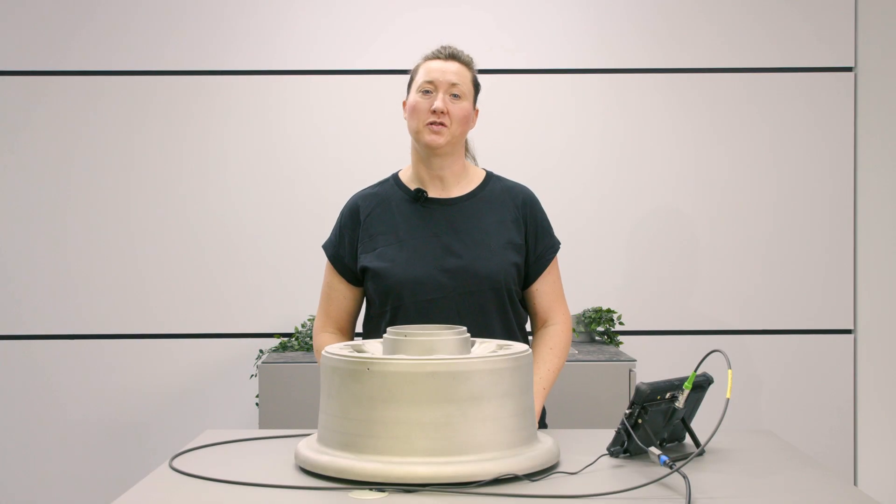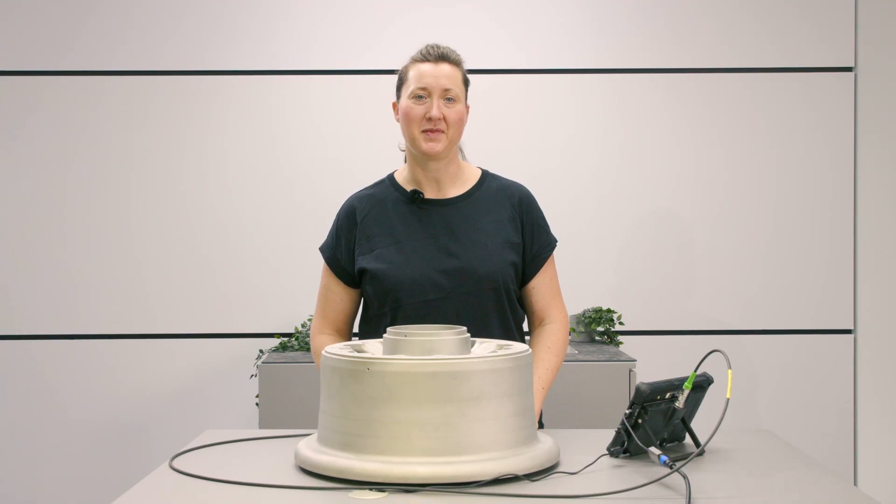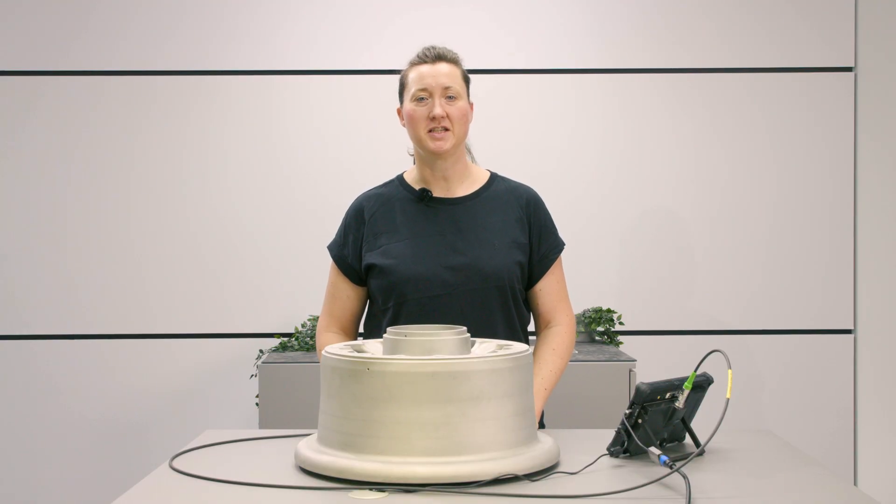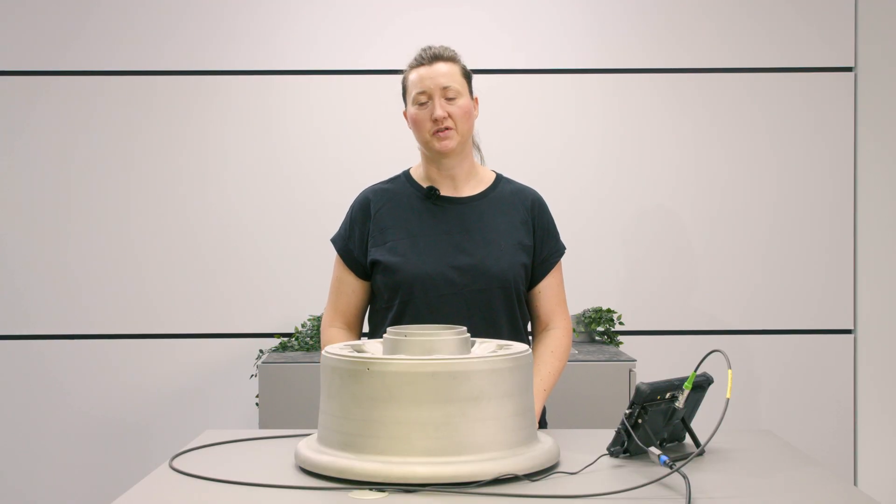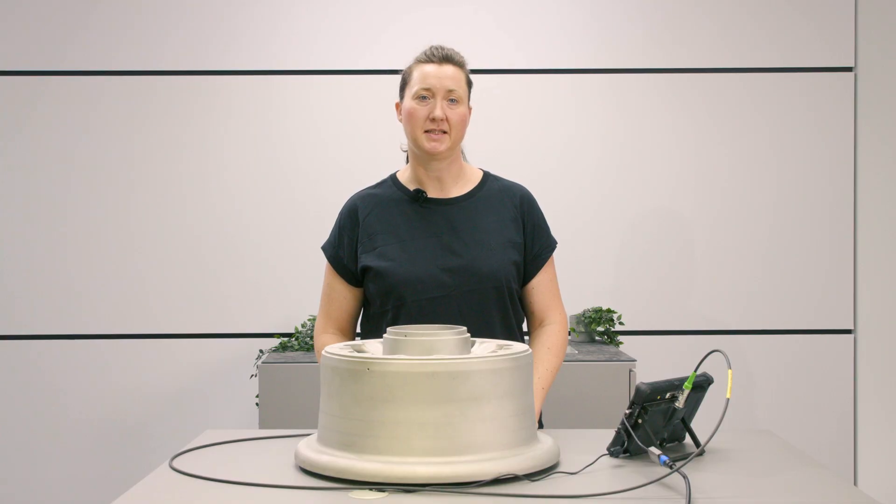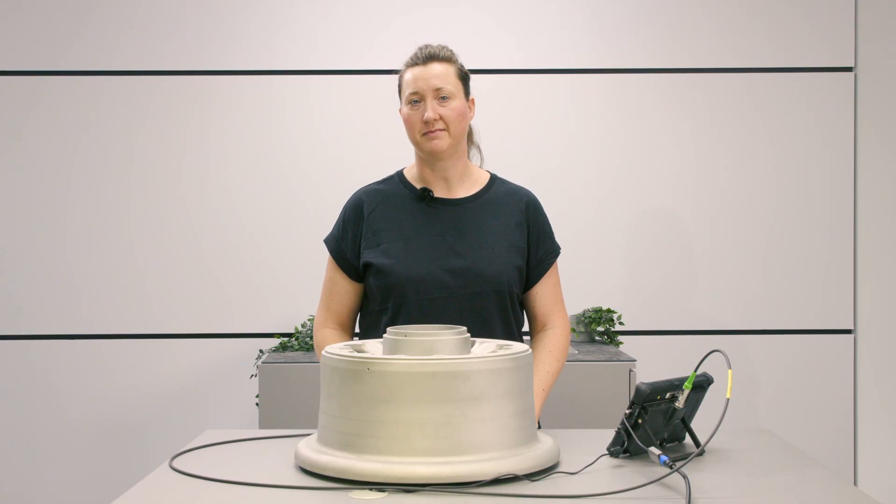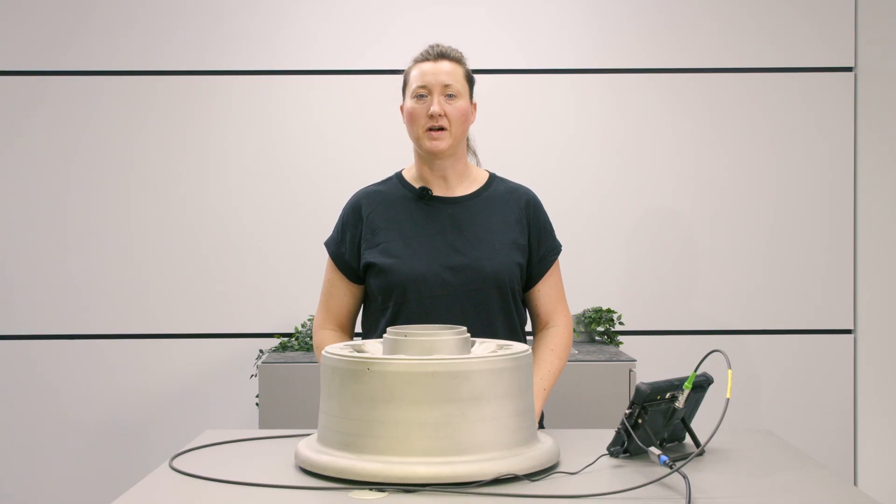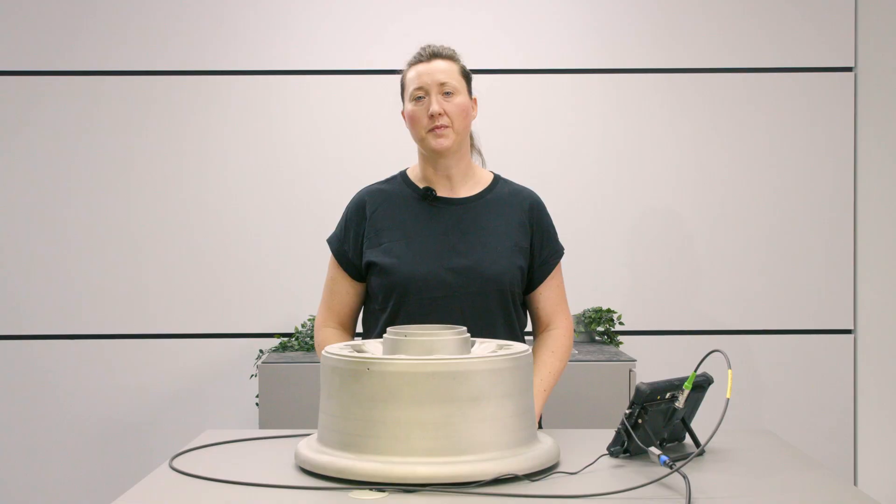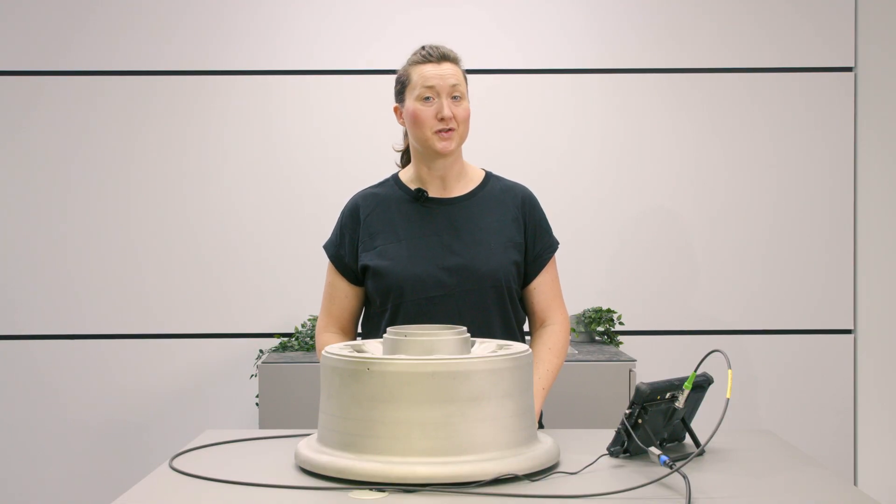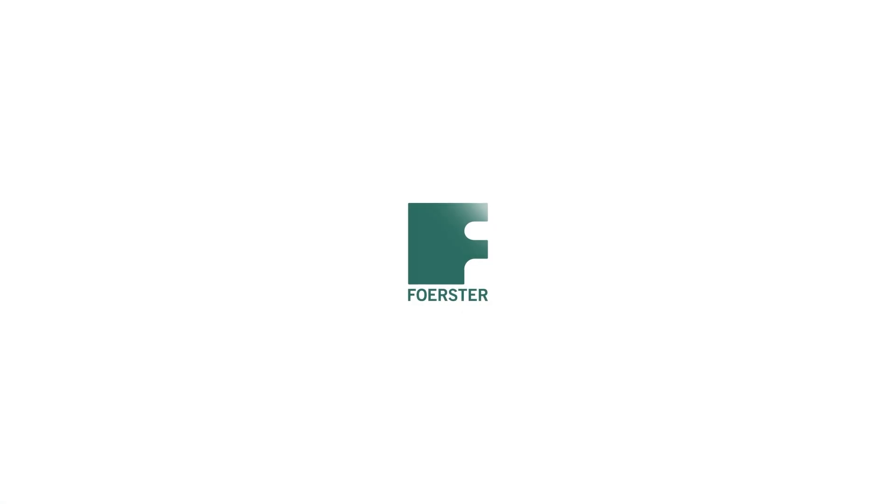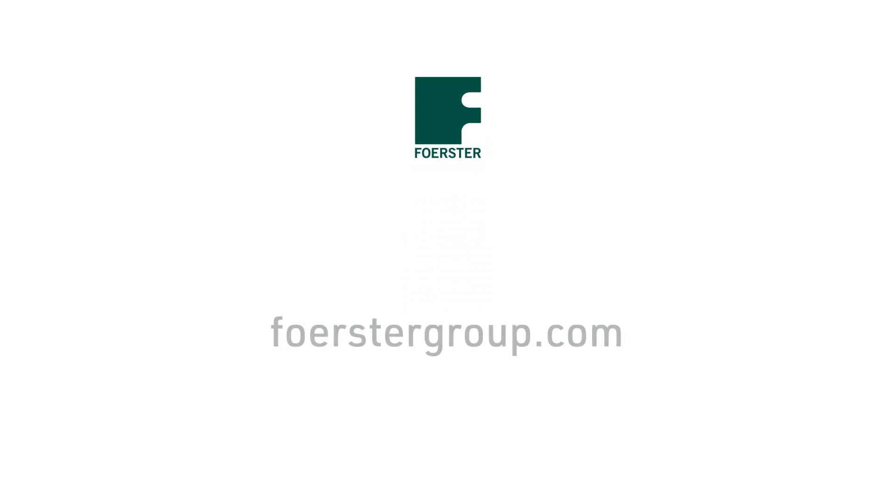This concludes our practice with the TCM. For additional technical demonstrations and detailed product insights please explore our other videos on this channel. Subscribe to stay informed about our latest testing procedures and solutions. Thank you for watching.